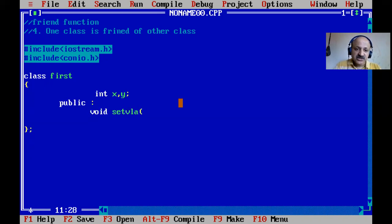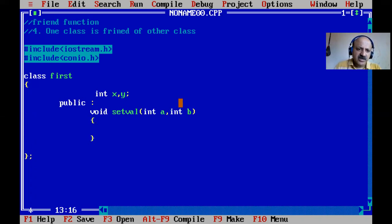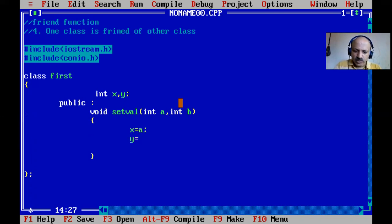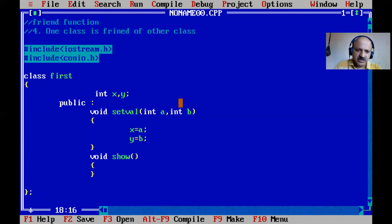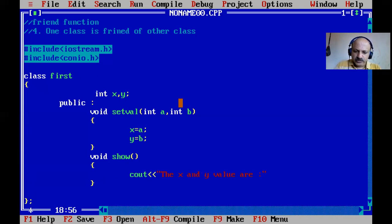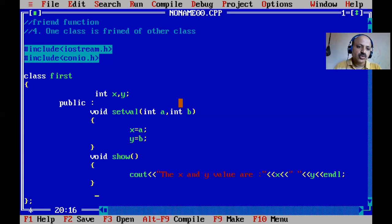We define a set value function with integer a and integer b as parameters. A constructor would be better but I have not covered constructors, so I use set value. Inside, x equals a and y equals b. We also define a show function that prints x and y values, using endl as a manipulator for a new line.